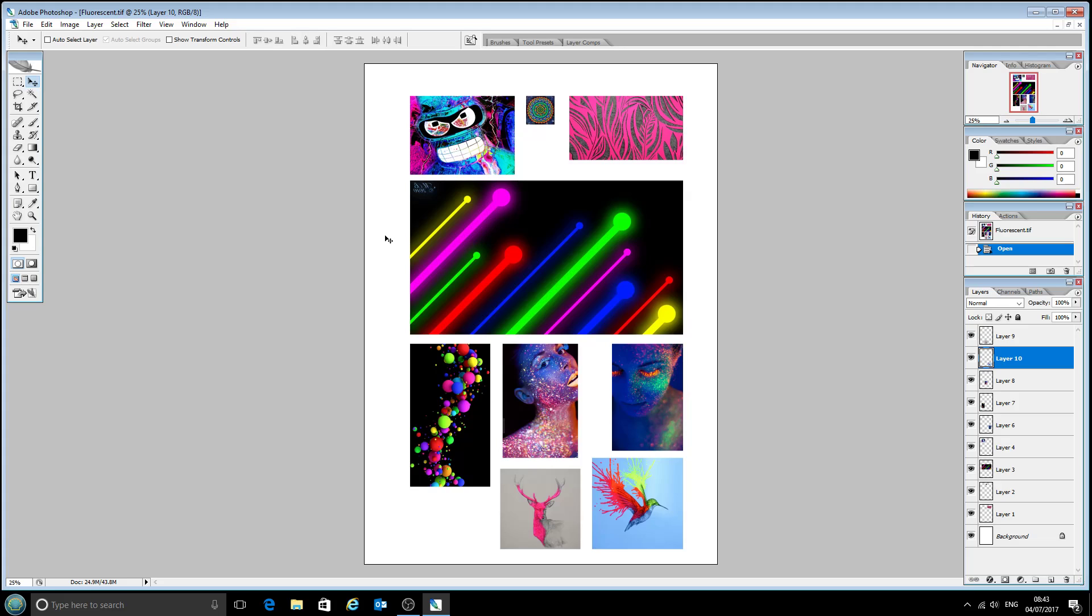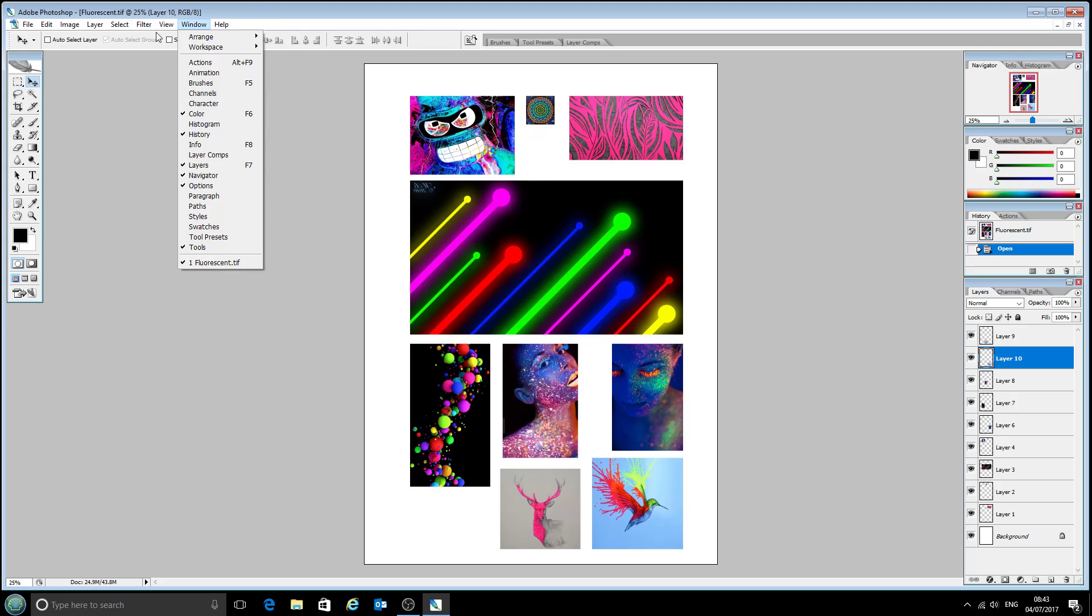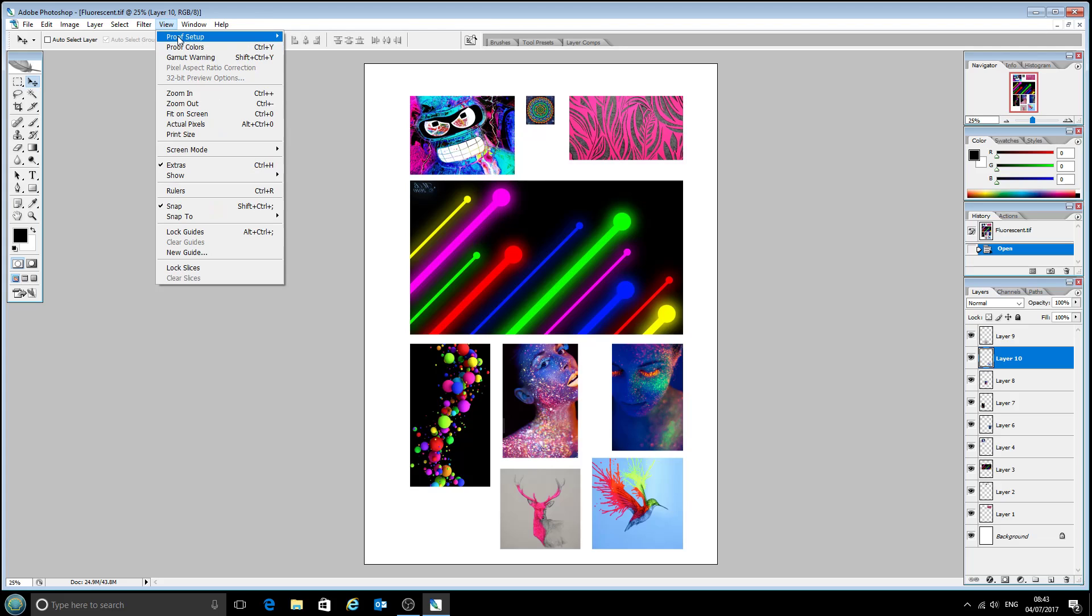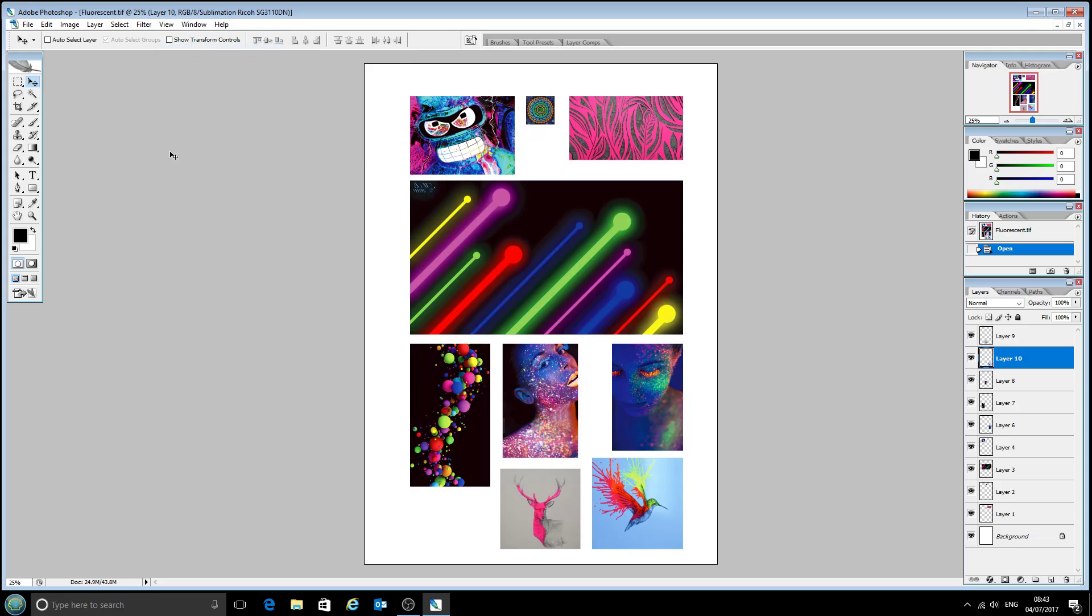And so what this can do for you is just when you've come up with a design and you think maybe some of the colors are a little bit outlandish, or maybe it's a company logo that you're not sure how accurately that will print. Then you can just come up to your view menu, select the proof setup here and click proof colors, and this is how it will come out on the finished product whether that's a mug or a t-shirt or whatever.